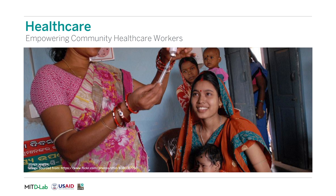In the healthcare sector, significant advances in machine learning have allowed for rapid diagnostics of medical conditions. Several organizations are developing tools, ranging from sensors to smartphone apps, for community health workers to collect patient data, get novel insights into patterns of disease spread and occurrence, and perform diagnostics away from hospitals and clinics, significantly increasing the access and quality of medical care available to individuals in remote areas.